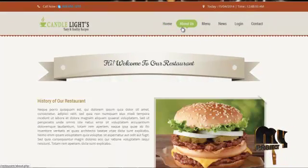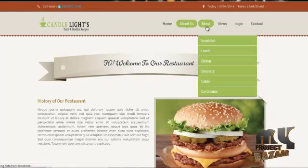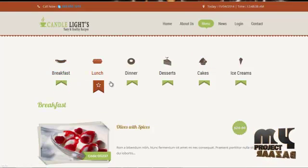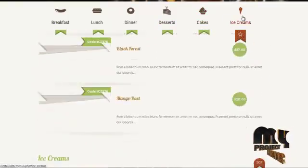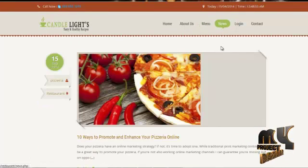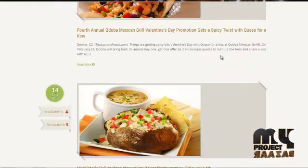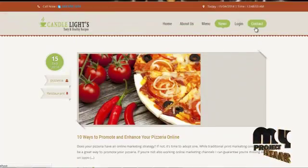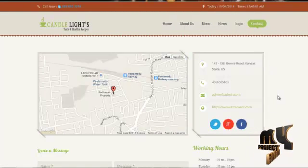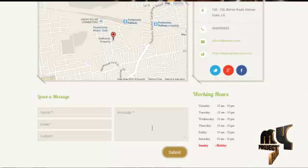In the about us page, the user can view the history of our restaurant. In the menu page, the user can view the menu items available in our restaurant, such as breakfast, lunch, dinner, desserts, cakes, ice cream, etc. In the news page, the user can view the latest events and news updated in the restaurant. In the contact page, the user can view our contact details along with the map location, and can post feedback using the contact form.